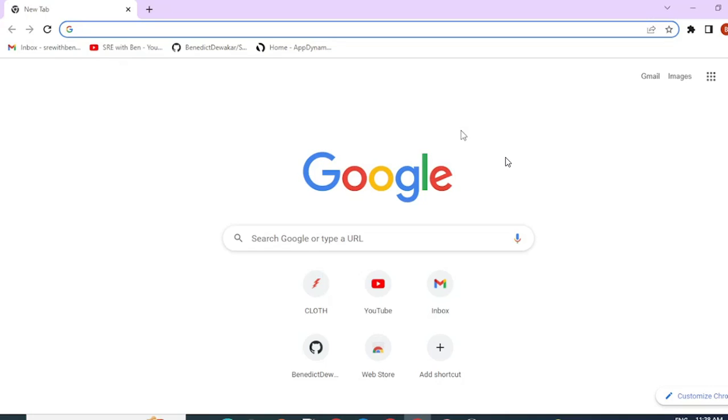Hi again, welcome back to my channel SRE with Ben. Today we're going to learn about how to install an AppDynamics Node.js agent. Let's get started.